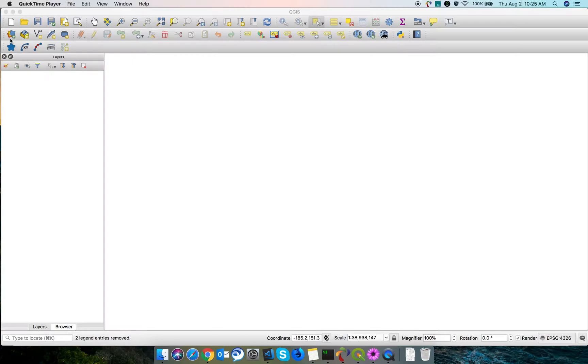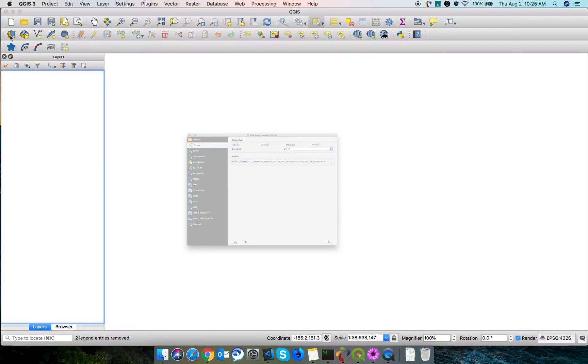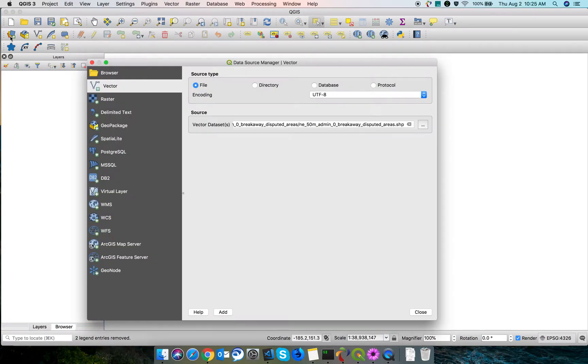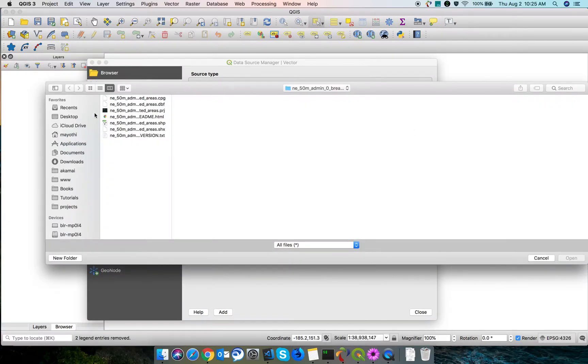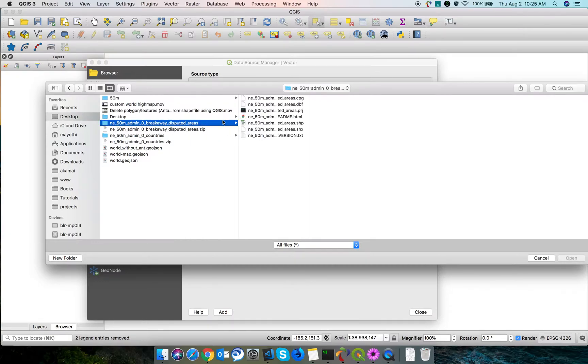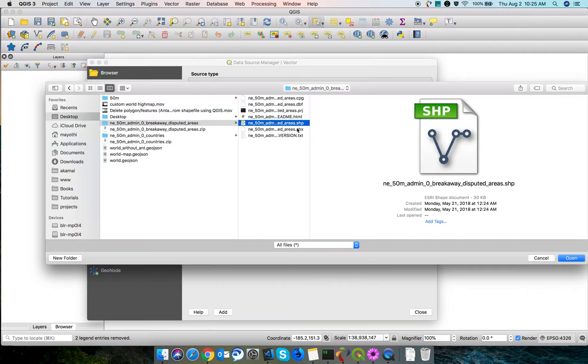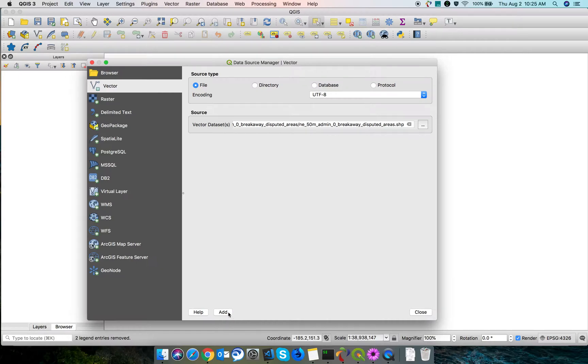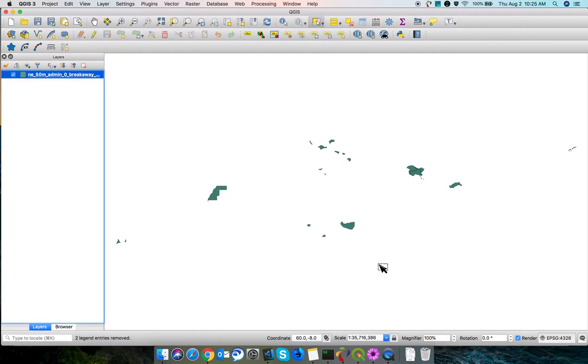First, you need to click the Data Source Manager. It will open this popup. Just click the Vector and now choose the shapefile. I'm selecting this disputed area shapefile, the file with .shp extension. Open it, click Add, and it will get added into your QGIS editor.